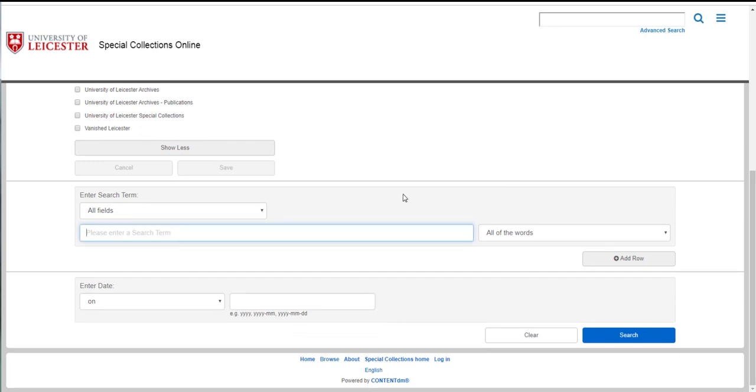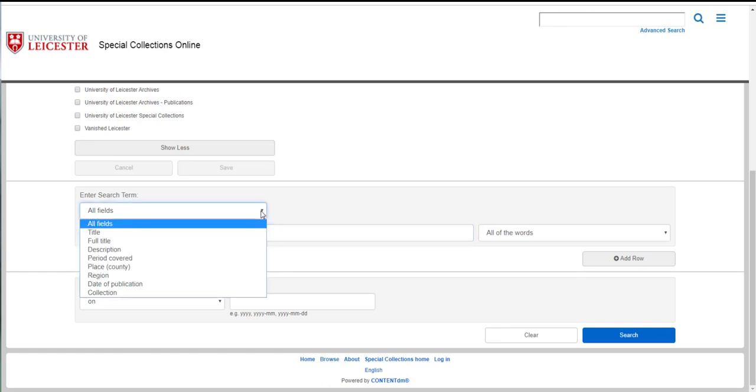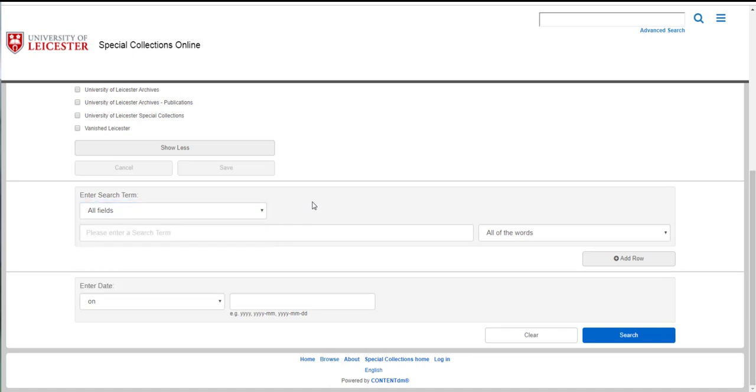Now scroll down and here is where you can enter your search term so in this case the name of the person that you're looking for. If you want to search the full text of the directories, leave this drop down menu on all fields. The other fields are metadata or parts of the catalogue record. If you want to search the full text leave it as it is.